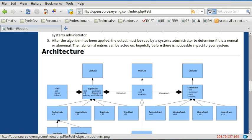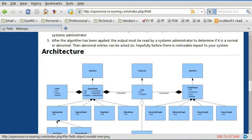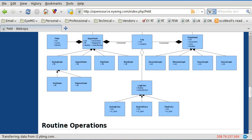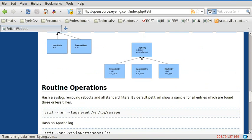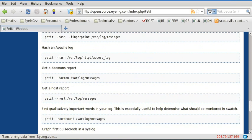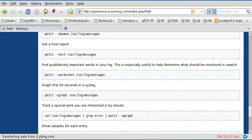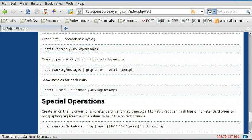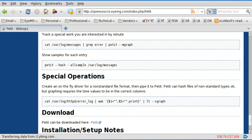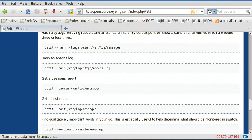That will bring you to this page. Here you can find more documentation on the architecture of the tool, and some other routine operations and more creative ways to use it to track different things in your log files.